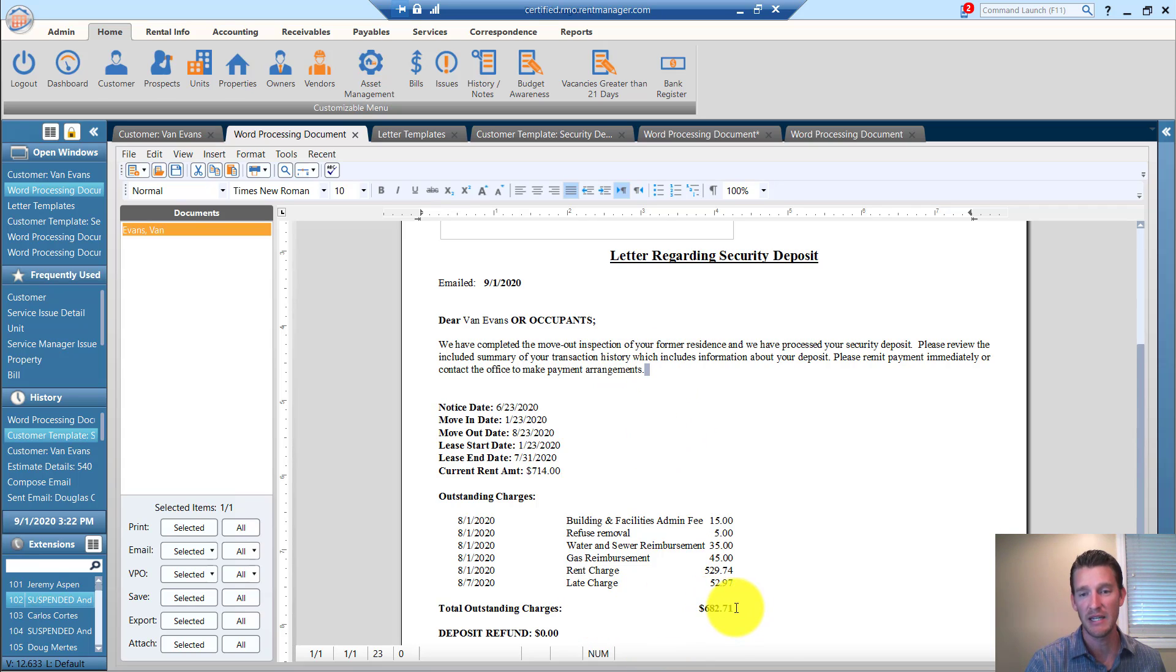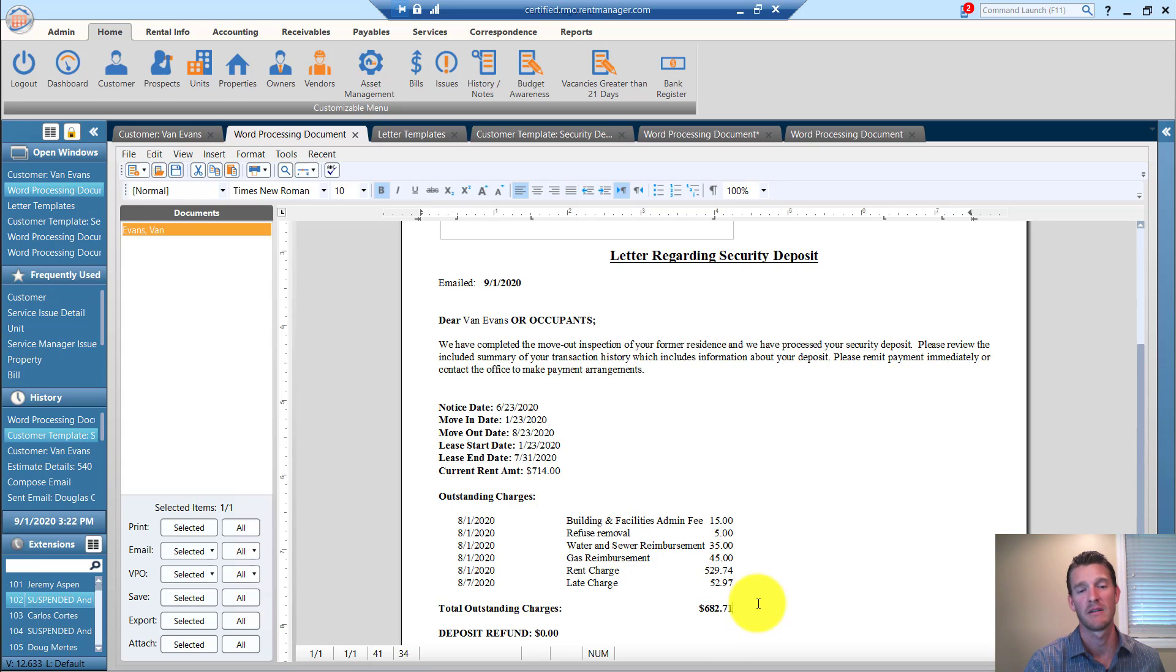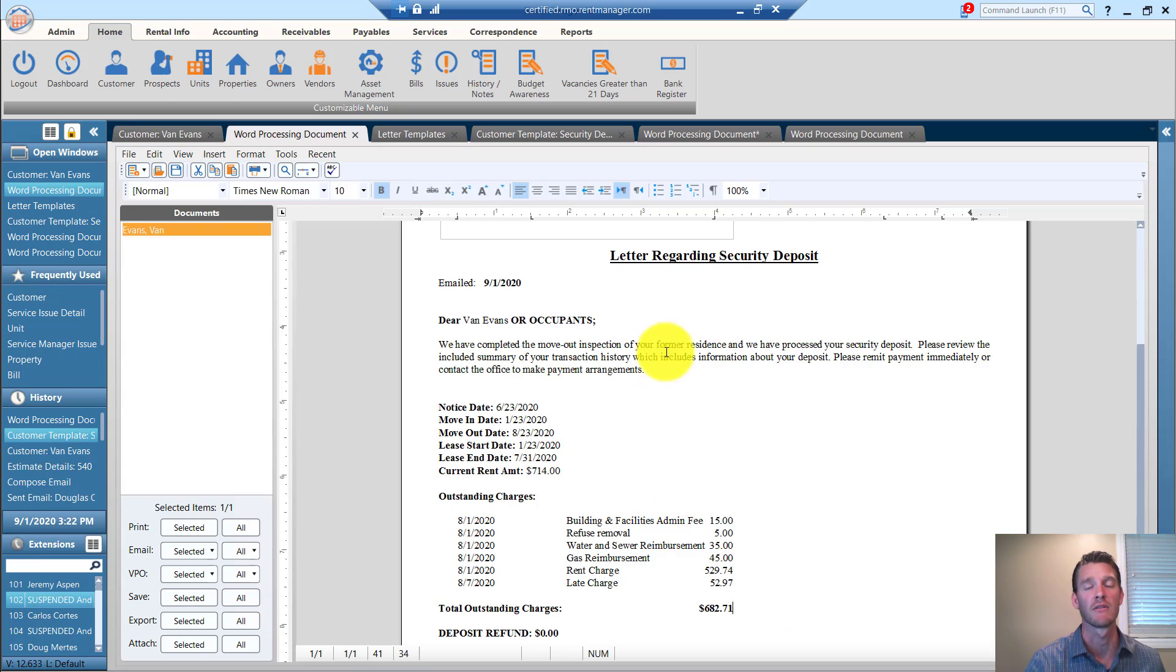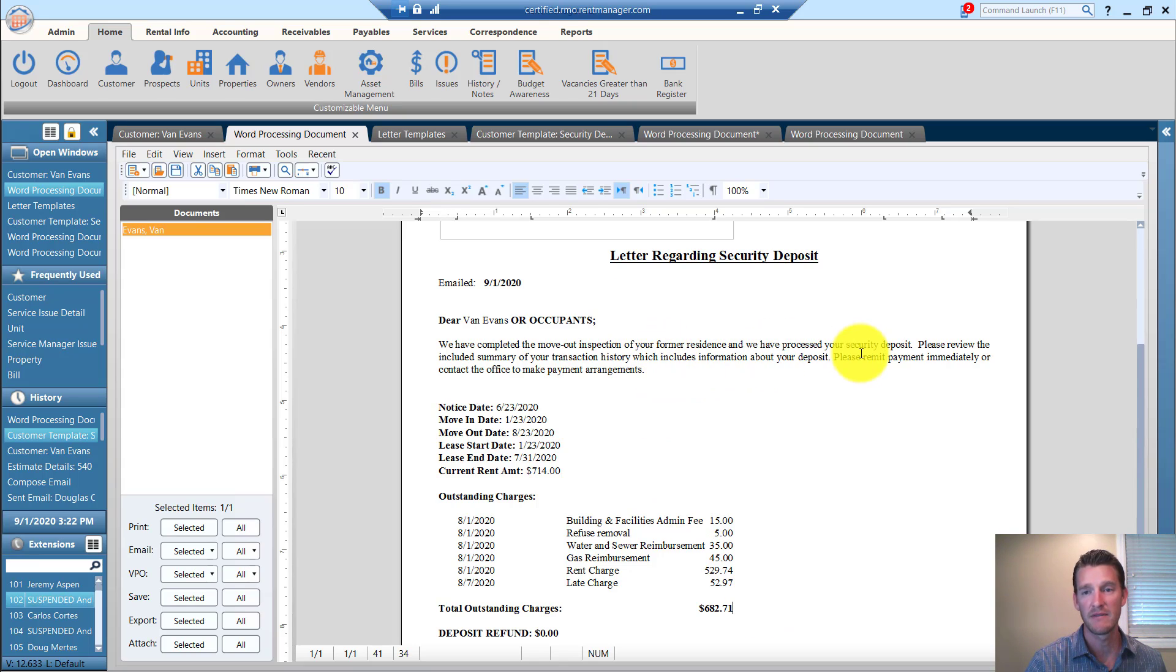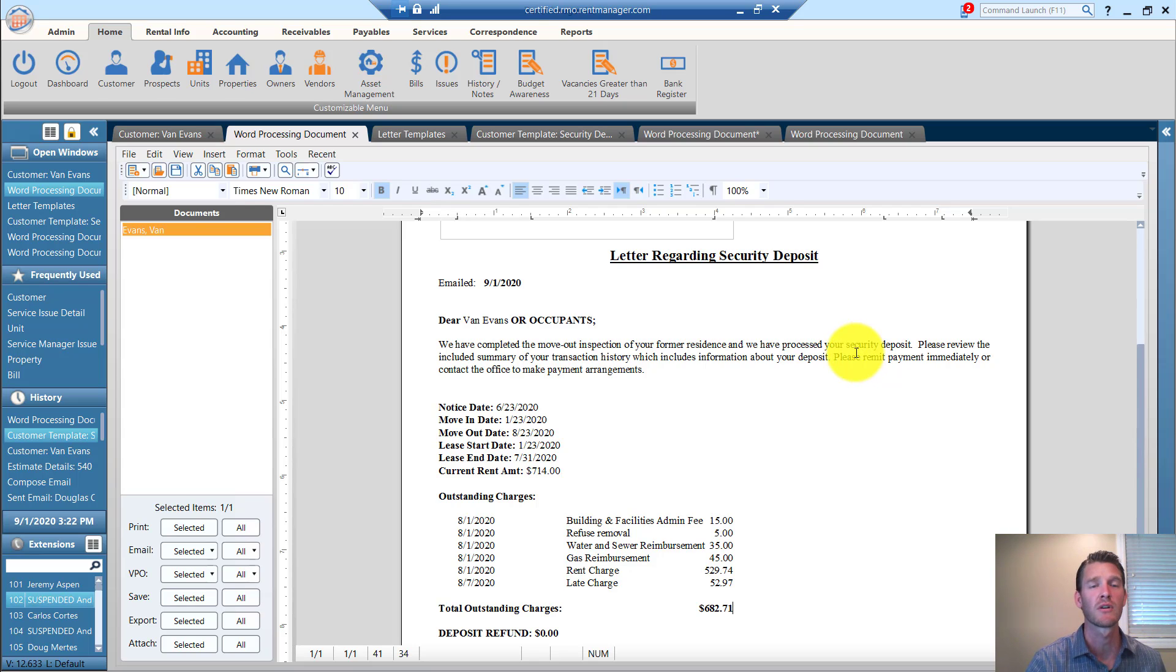In this particular example, this tenant is moving out with a balance. They're owing us money, $682. This letter says, basically, please remit this balance or contact us to make payment arrangements.